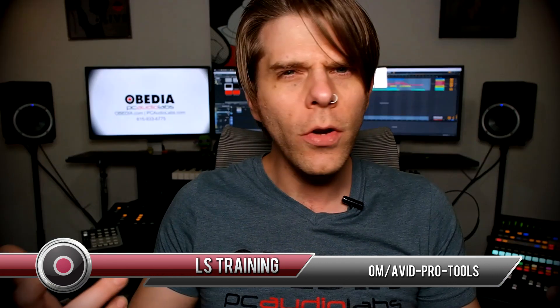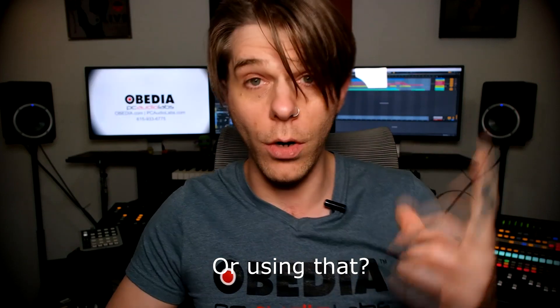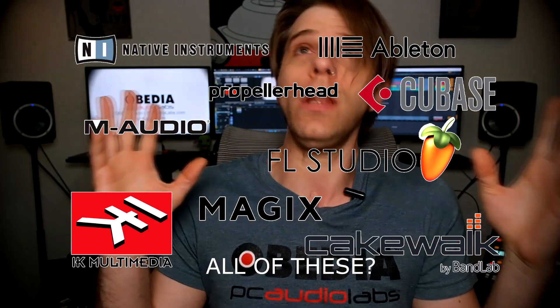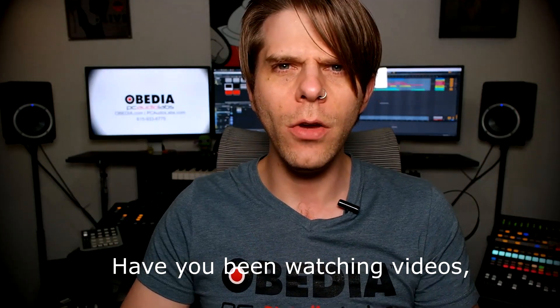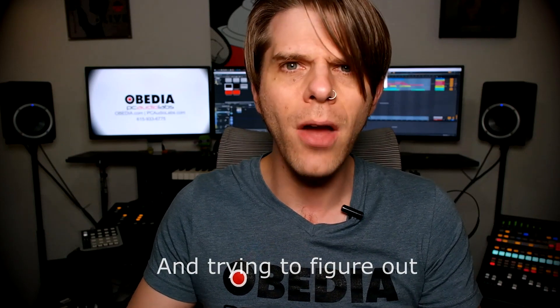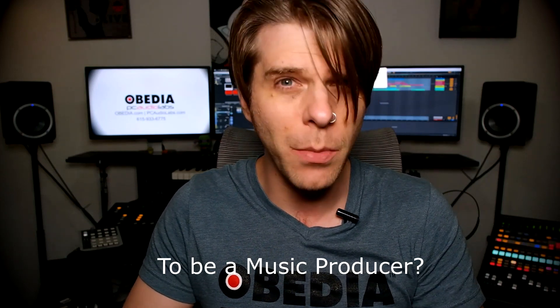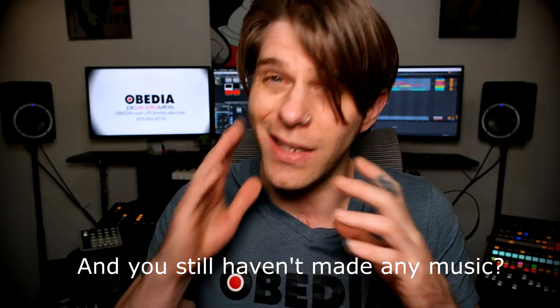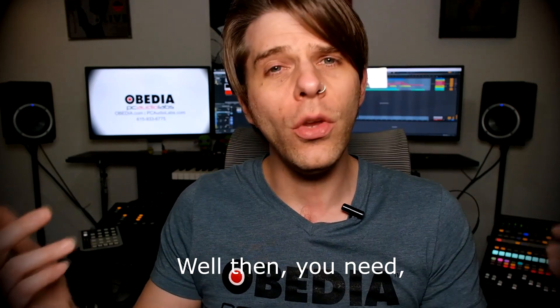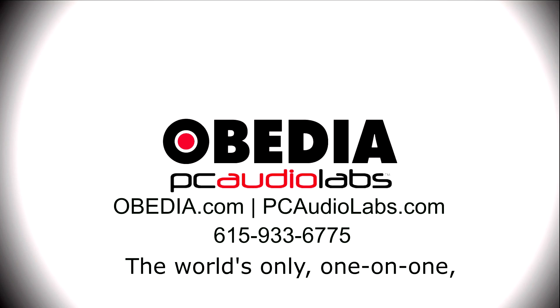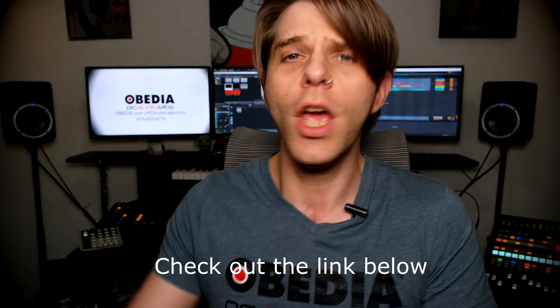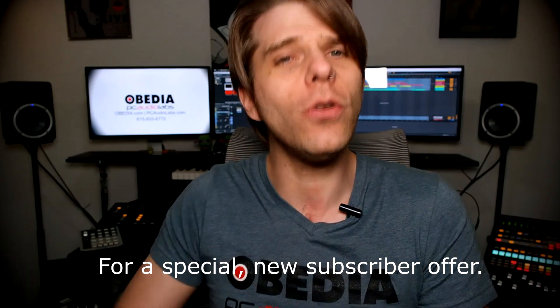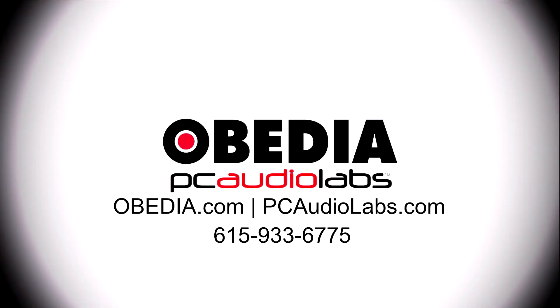Want to learn how to produce music? Have you been watching videos, reading manuals, blogs, and trying to figure out everything that it takes to be a music producer? Do you have a bunch of music gear that you purchased and you still haven't made any music? Well then you need OBEDIA, the world's only one-on-one digital audio training and tech support service. Check out the link below for a special new subscriber offer.